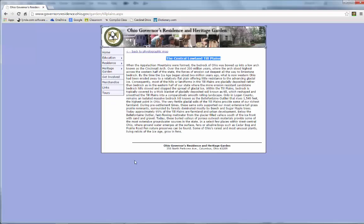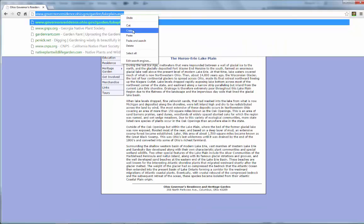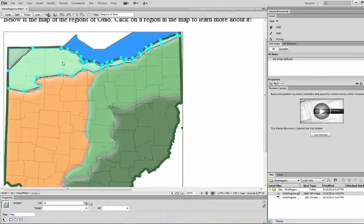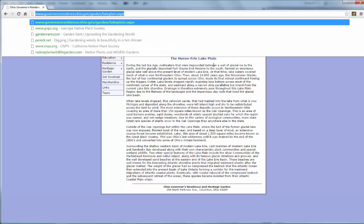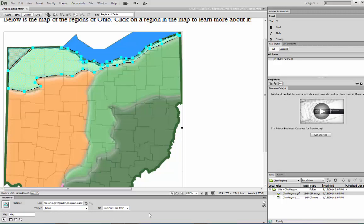Now that we have this region, let's find out what it should link to. This is called the Huron Erie Lake Plain — I believe this was an ancient lake at one time called Lake Maumee. Let me go ahead and copy that link for people who want to find out more about it. I'll put this in the link field in the Property Inspector. Again, I want to make sure that HTTP is in there, and I also want to change the target to blank. Let me copy that title and put it in the alternate text field — when I float my mouse over top, it should say the name of the page I'm heading to.